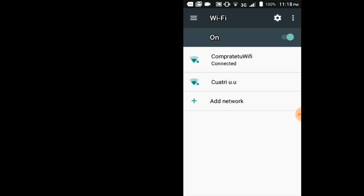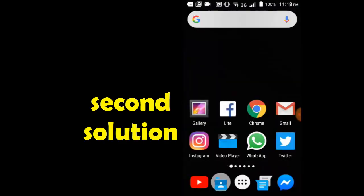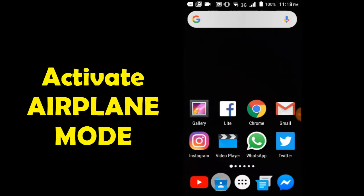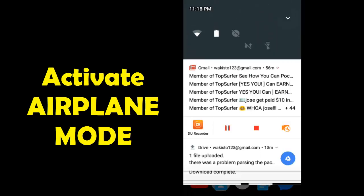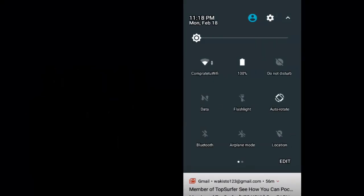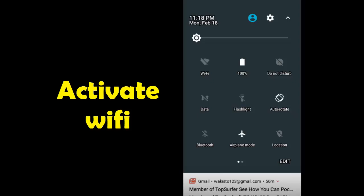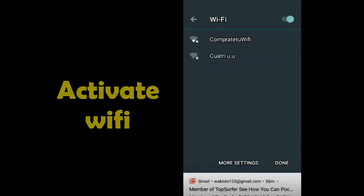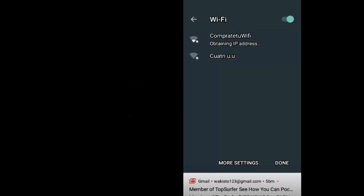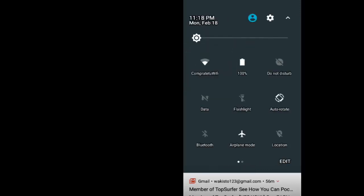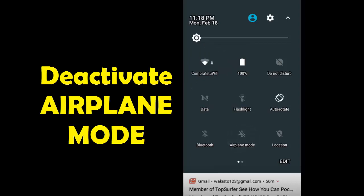Okay, second solution. Activate airplane mode. Select the wi-fi option and activate wi-fi. Then deactivate airplane mode.